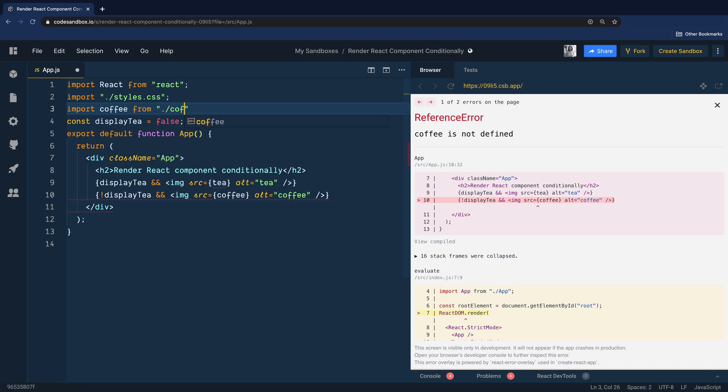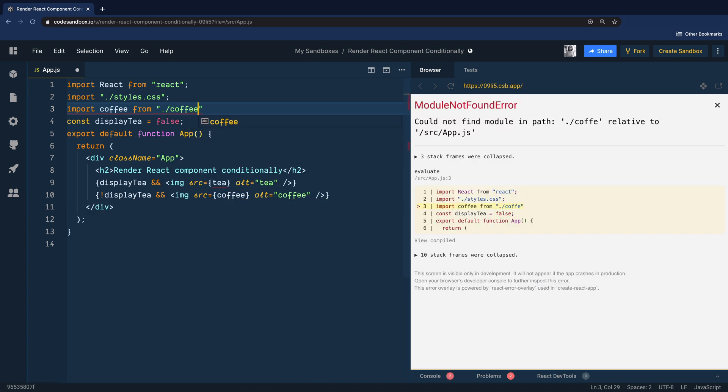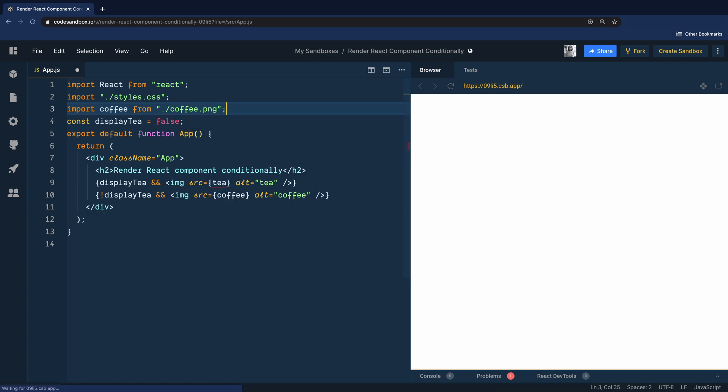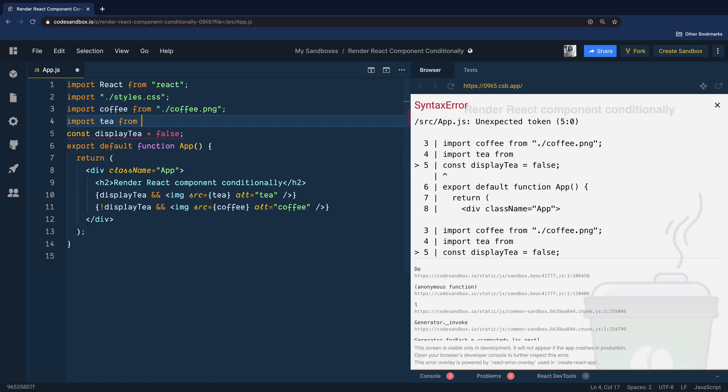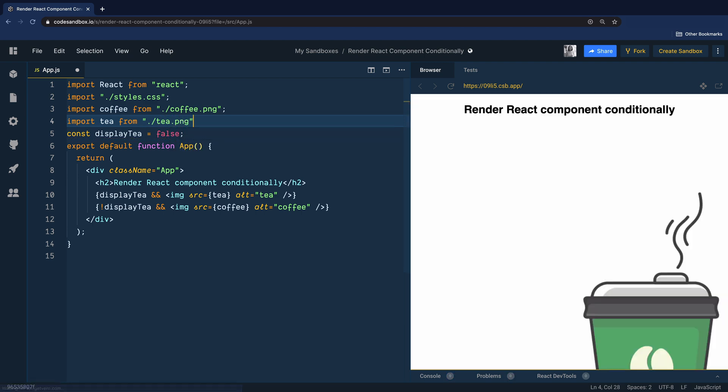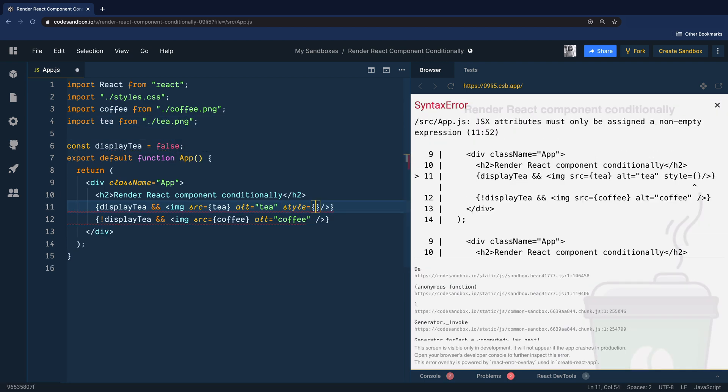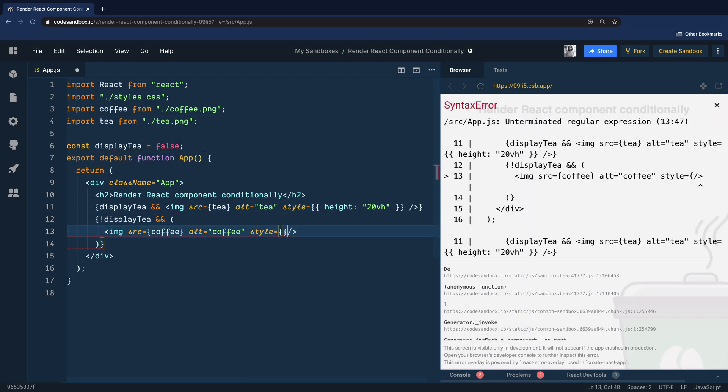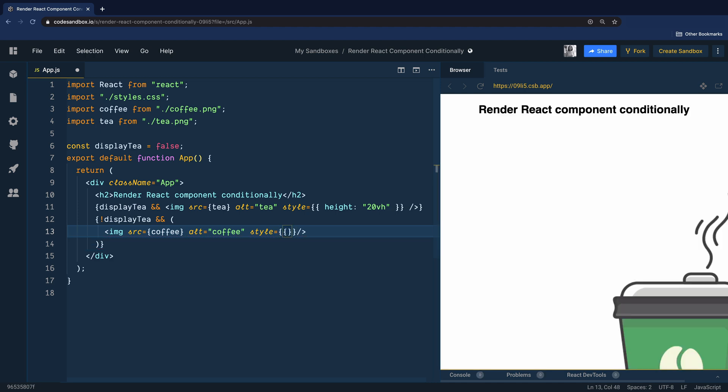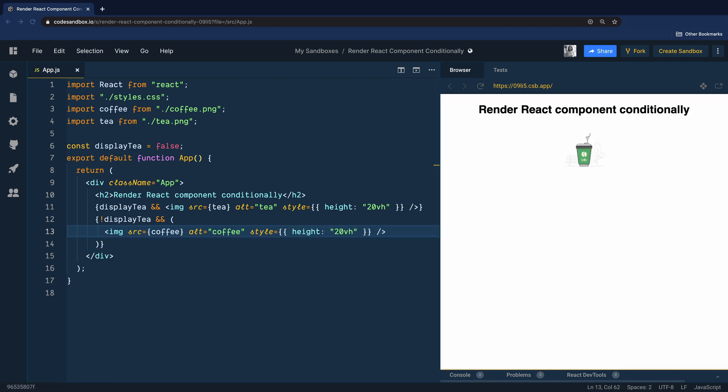To fix the errors we will add the imports for both tea and one for coffee. Let's also quickly add an inline style so that the height is 20 view height for both the images.